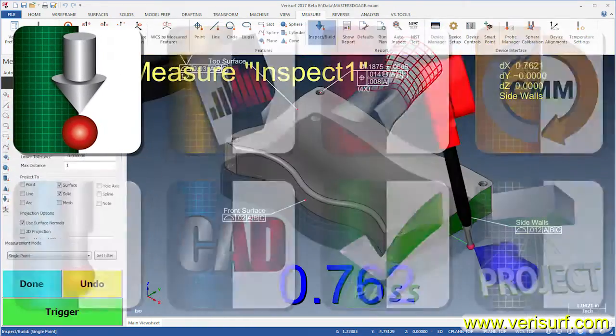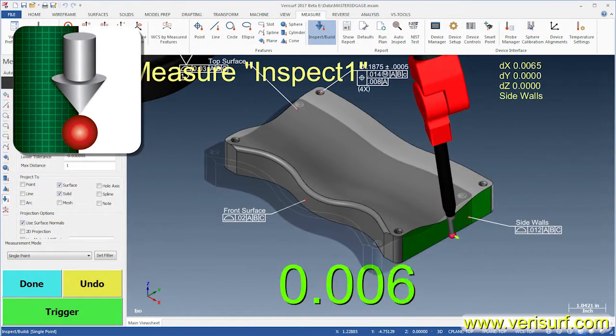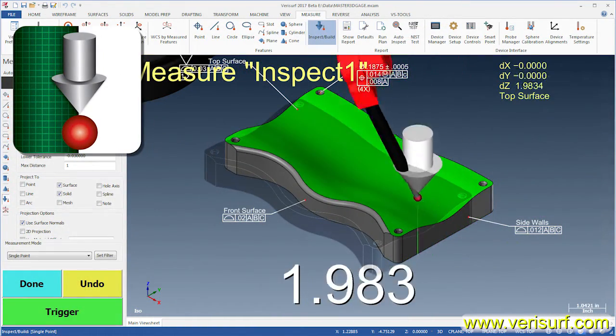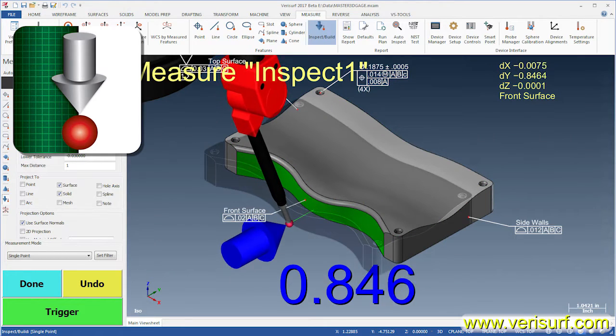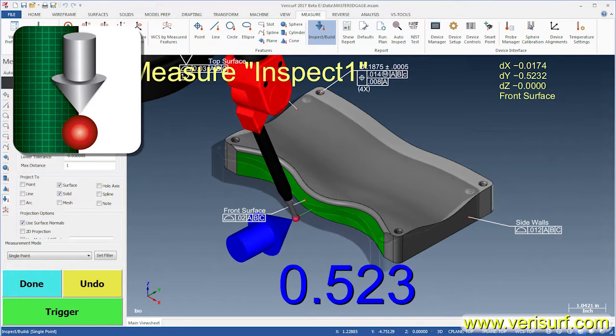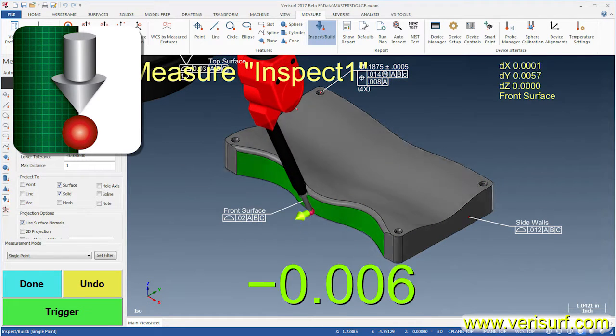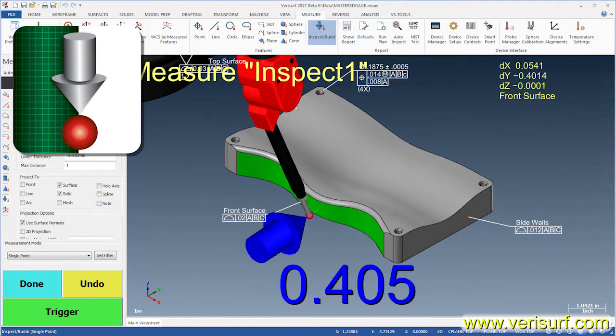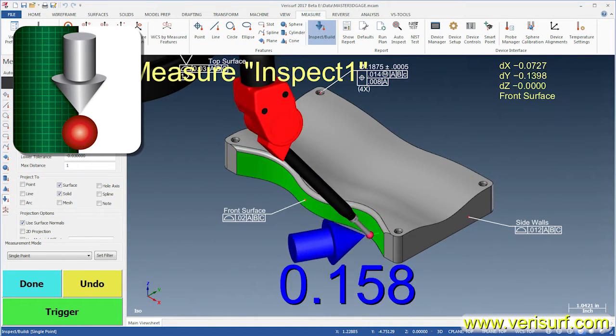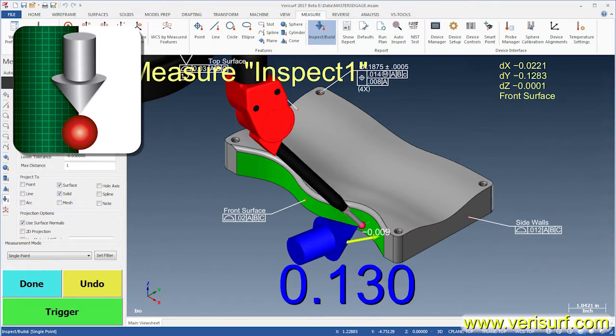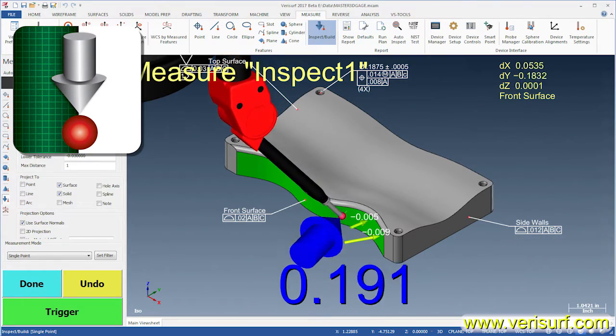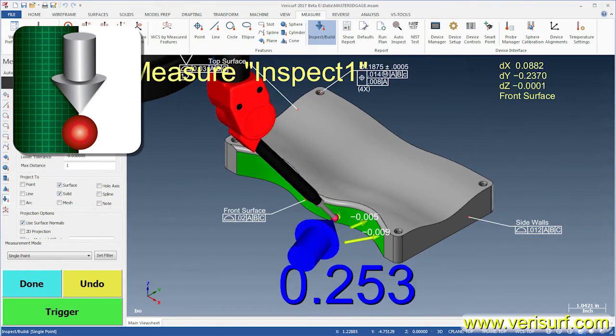Verisurf Build combines real-time deviation analysis with build arrows and digital readouts to facilitate rapid positioning of objects to their nominal locations. Build also enables real-time inspection of manufactured parts.